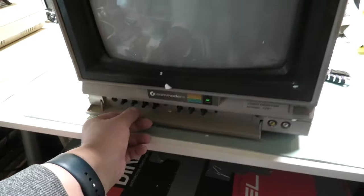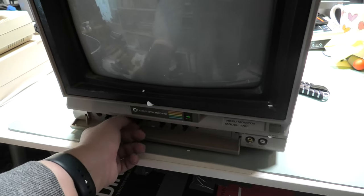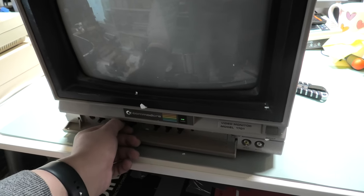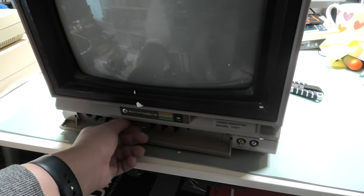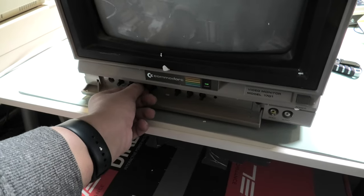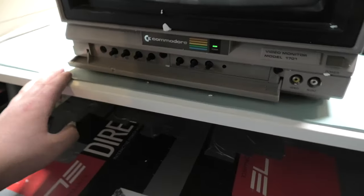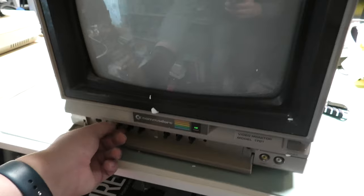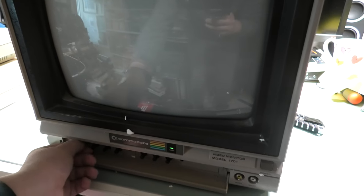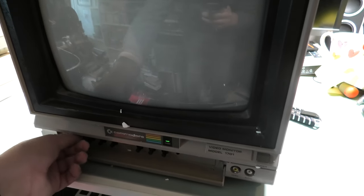I managed to get this monitor for a decent price because I bought it as part of a lot with other items included. The 1701 was hiding in the last few pictures, and judging by the large amount of Commodore 64s sold on the Dutch version of eBay, I expect that other collectors just looked at the first pictures.